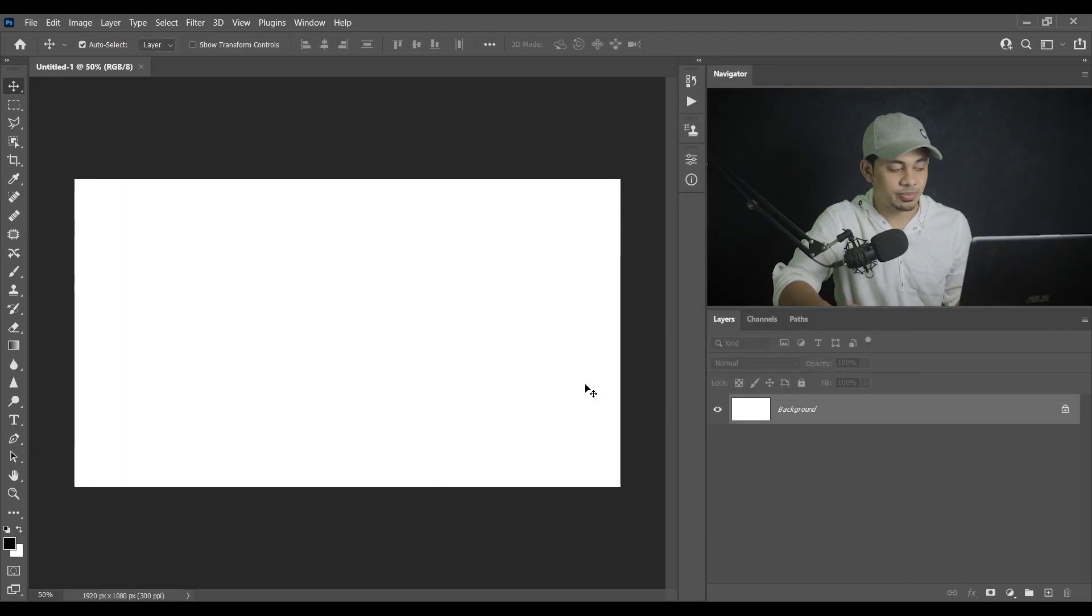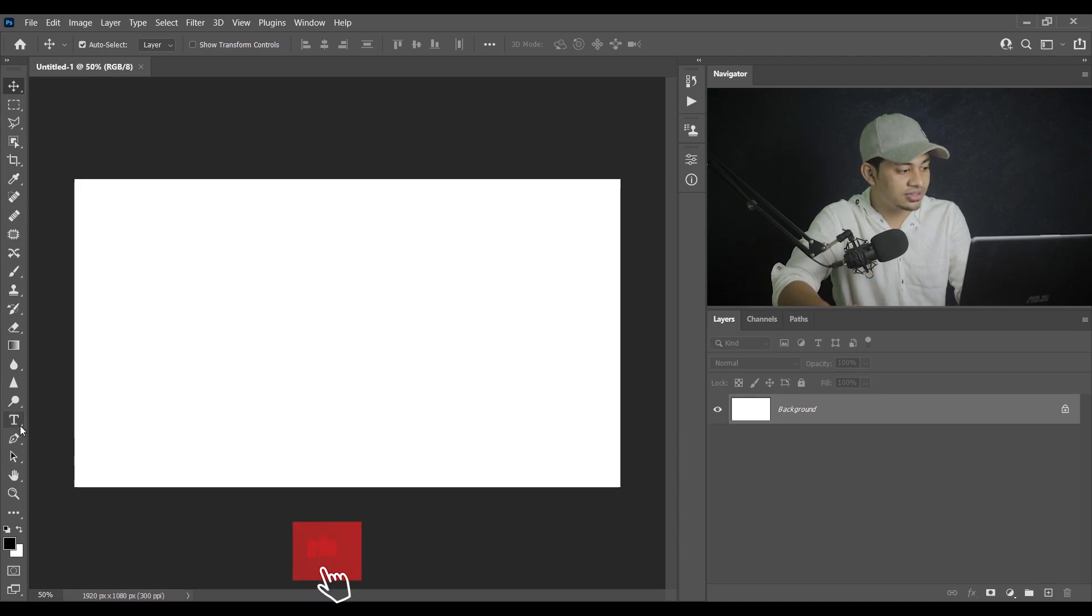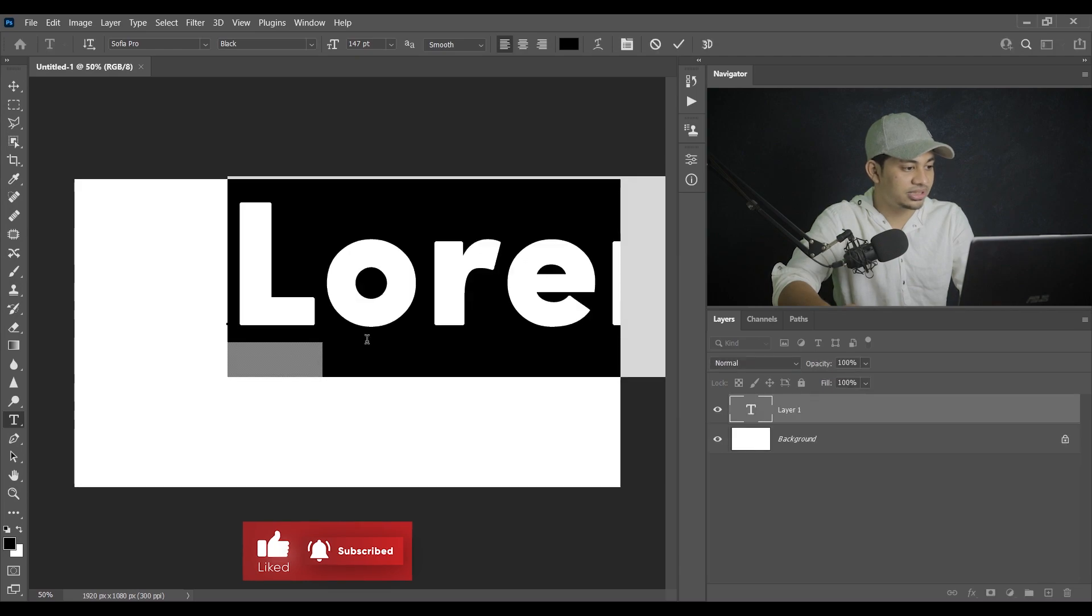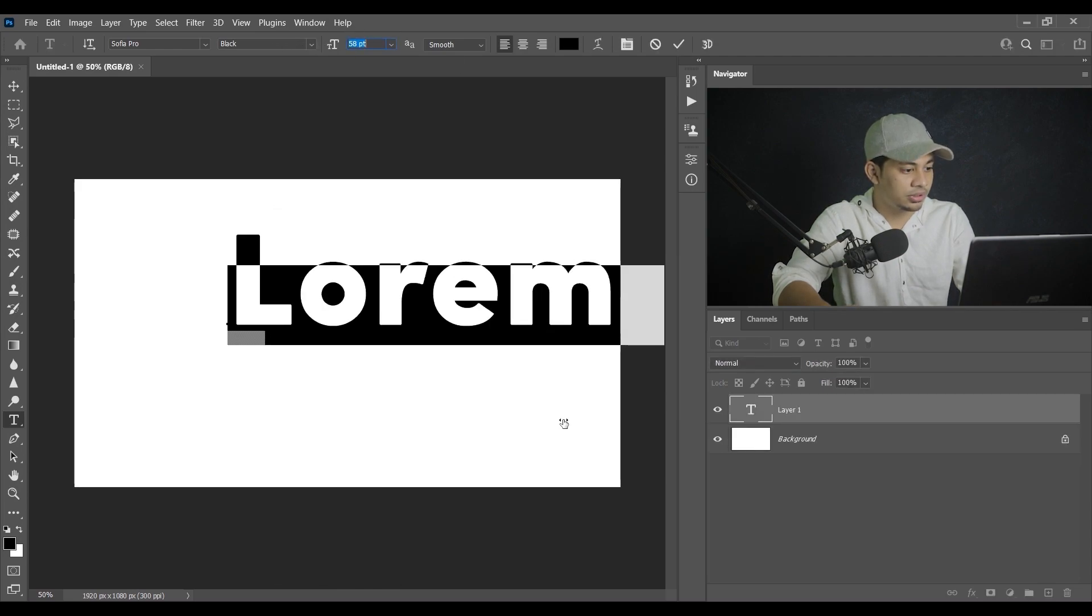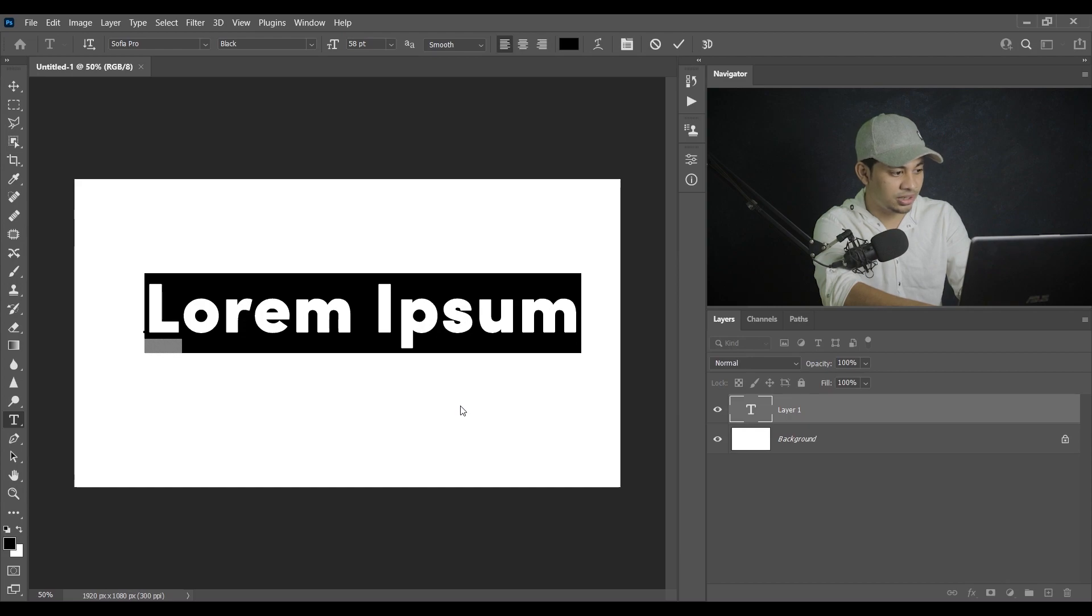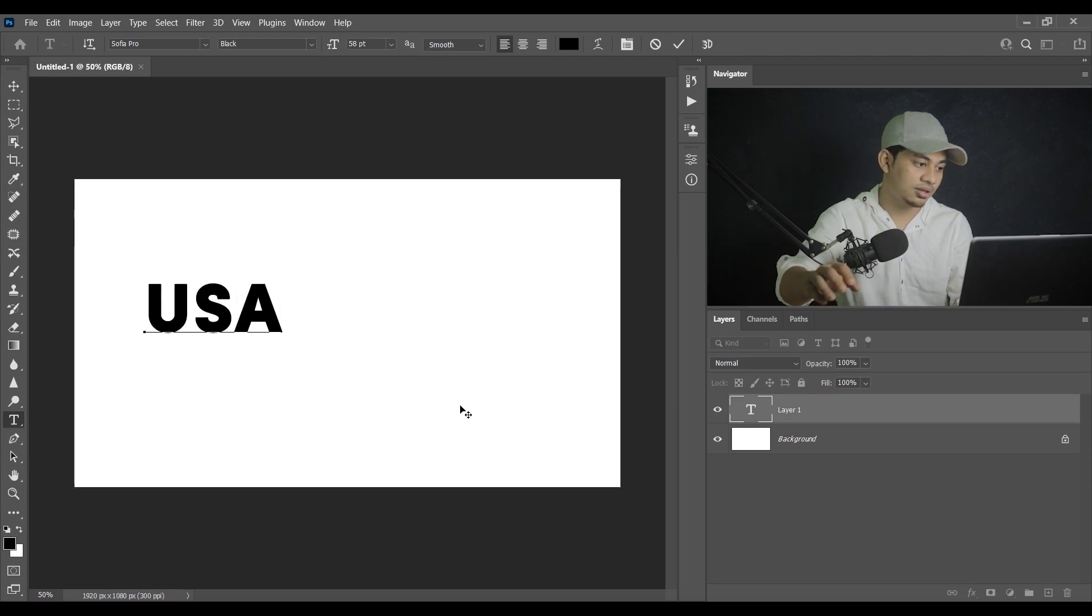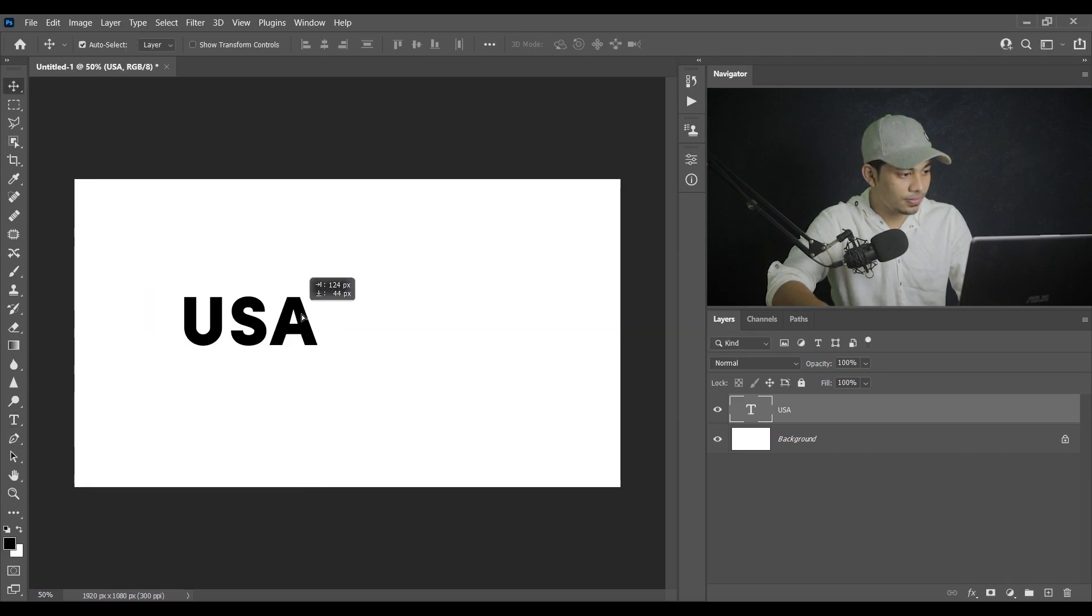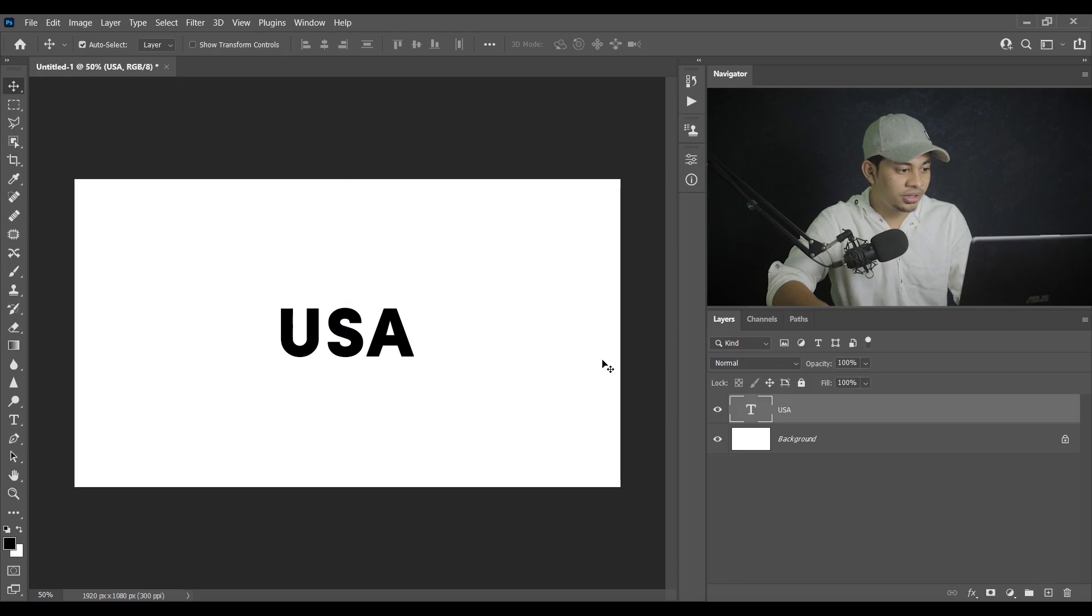And this is my canvas. Now you can press T on your keyboard or just click on the text tool and now just type. Okay, I am, let's use USA. Okay, this is my text. This is my text, place it on the middle.